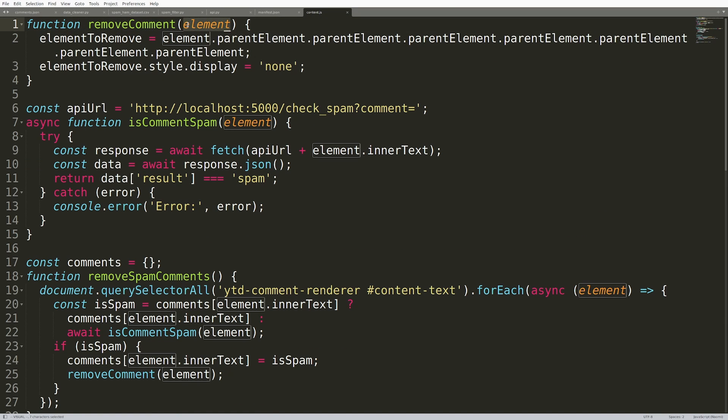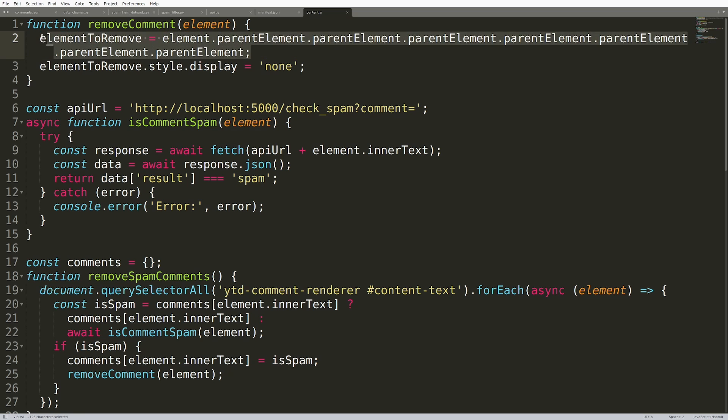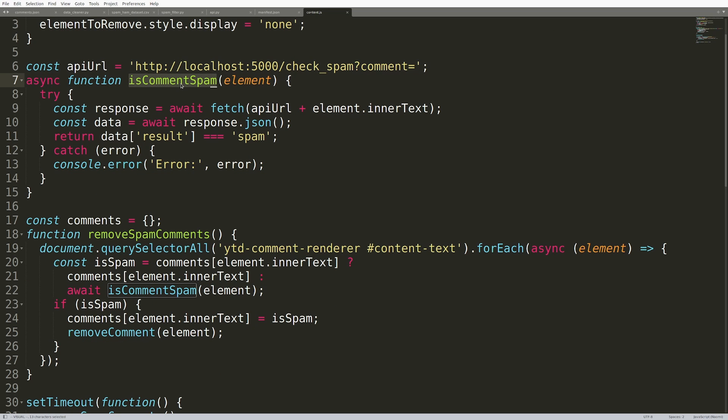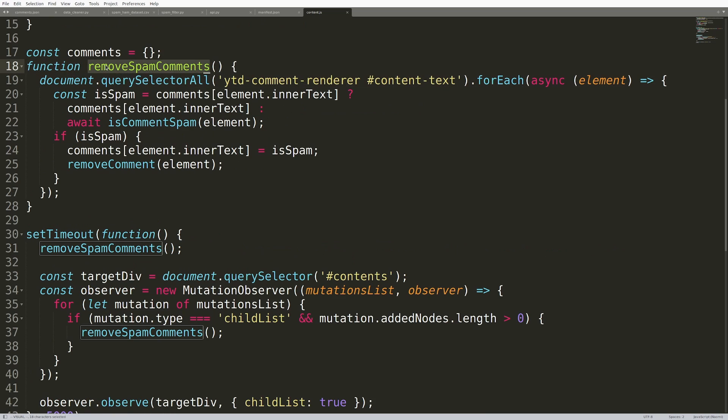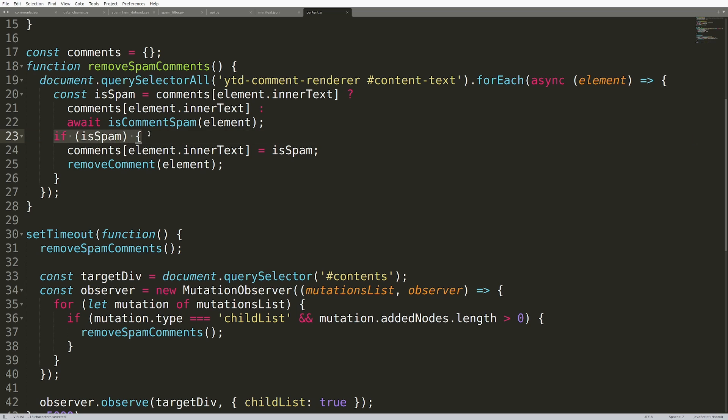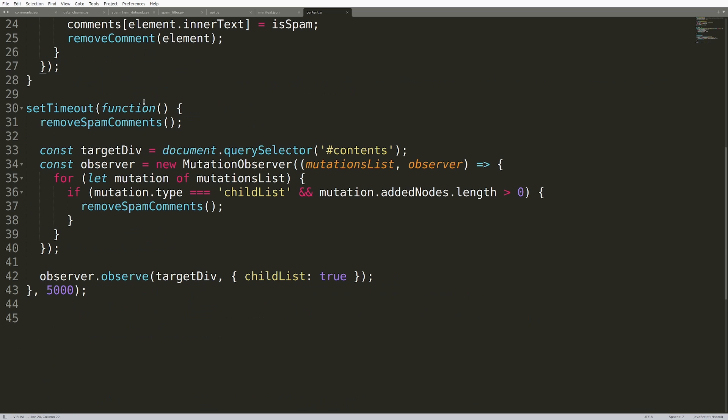This function takes an element from the page and removes it. Yes, I know. It's very ugly. Is comment spam just calls the API and checks if the comment is spam. Remove spam comments goes through all of the comments on the page. And if a comment is spam, it removes that comment.